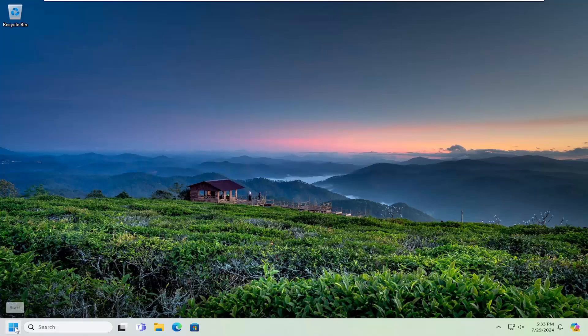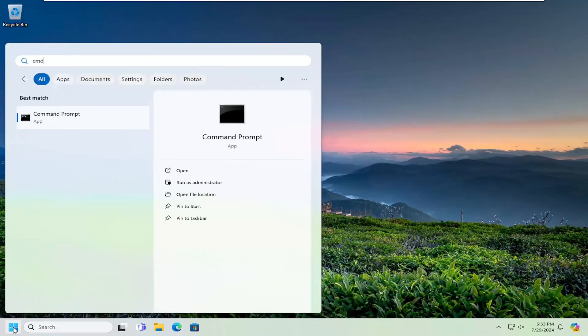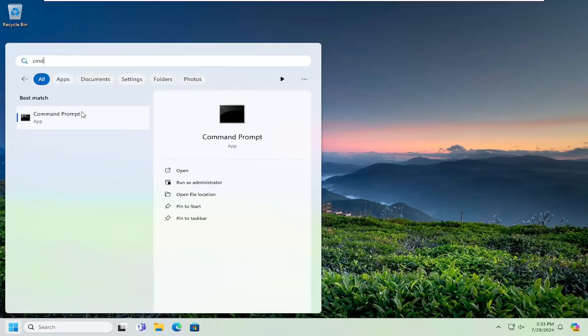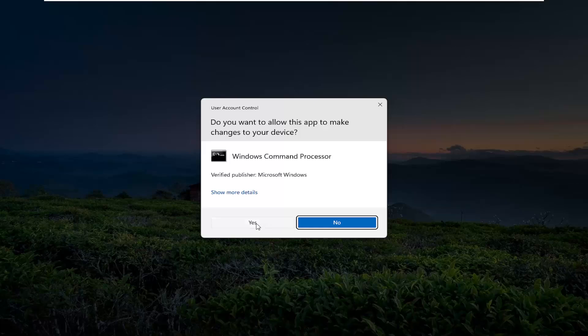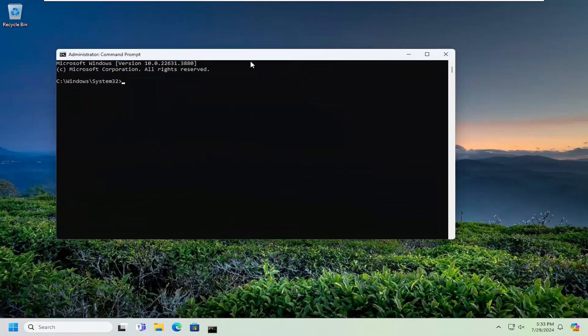Something else you can try as well. If you open up the search menu, type in CMD. Best match should say command prompt. Right click on it and select run as administrator. If you receive a user account control prompt, select Yes.